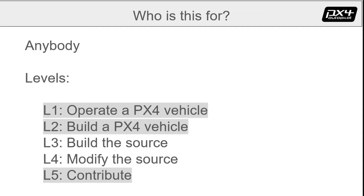So what do you want to do with PX4? One might break down the knowledge domains into levels, each building upon the lower levels. Level one: operate a PX4 vehicle. Level two: build a PX4 vehicle. Level three: build the source. Level four: modify the source. And level five: contribute to the community.